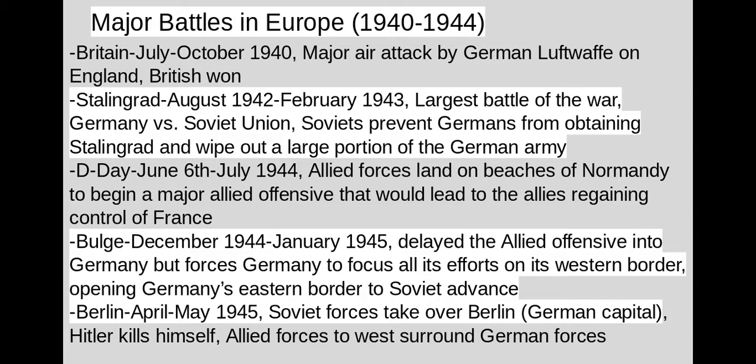This leads to the Battle of Berlin in the spring of 1945, where Soviet forces take over the city of Berlin, which is the German capital. Upon doing this, Hitler kills himself before the Allies can get a hold of him, and the Allied forces ultimately surround the German forces from the west as well. The Battle of Berlin really signifies the end for the Axis powers.